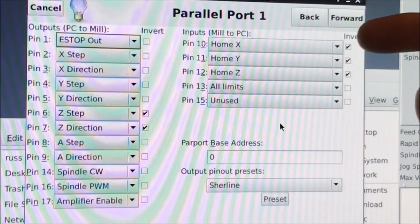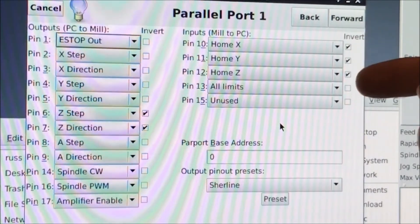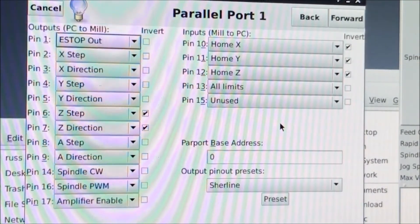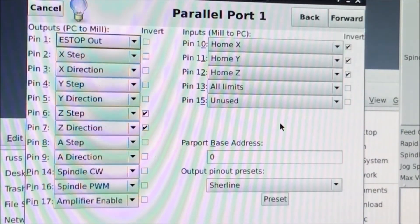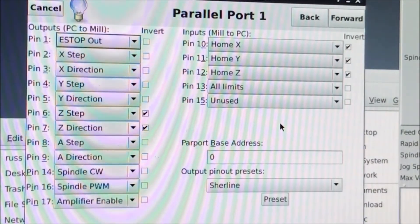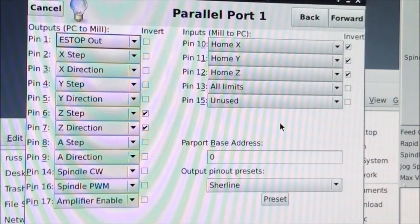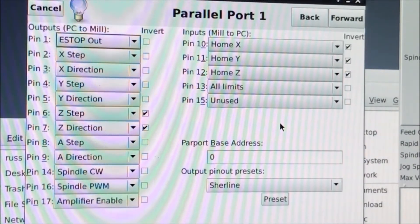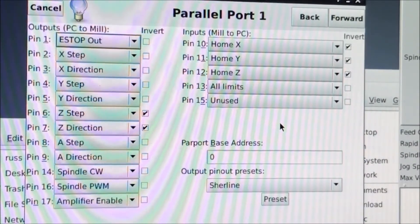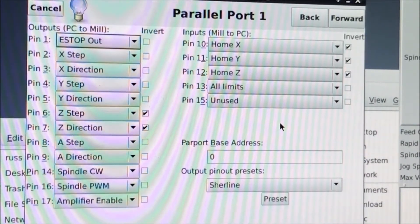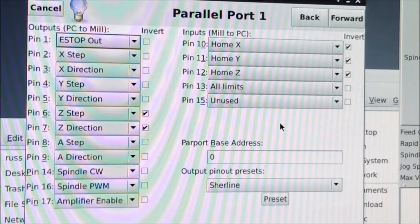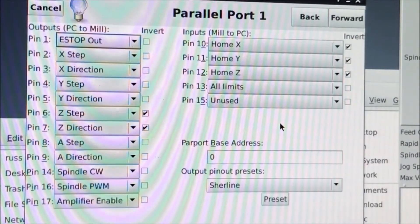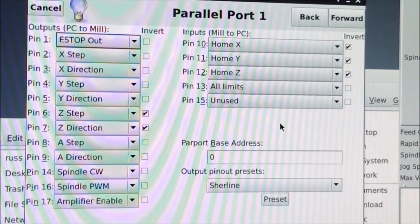Since the home switches are normally open, I have the check bar next to them saying that they're to invert the signal.